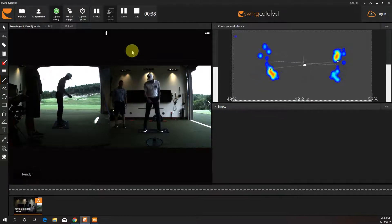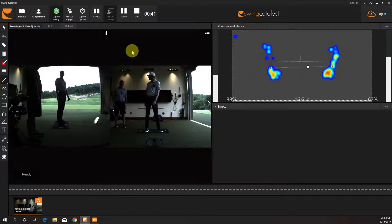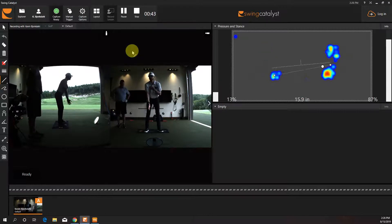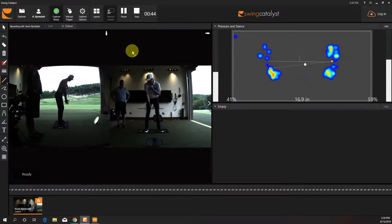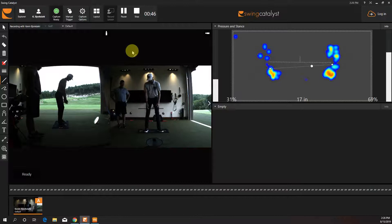Okay. Now, with a wedge or a partial swing, we don't need to load that much. So we stay a little more centered and we have a little narrower stance.